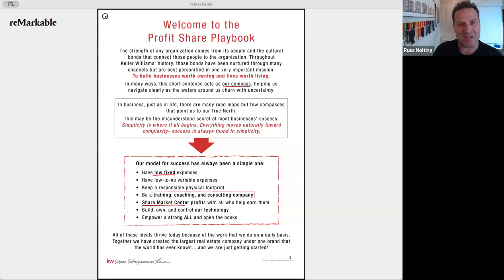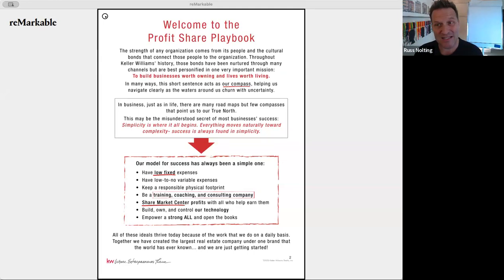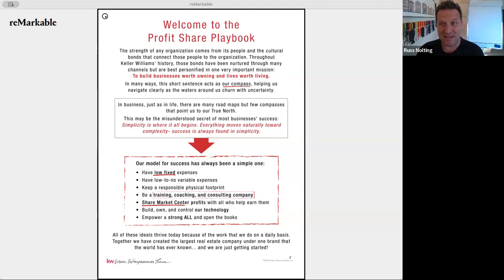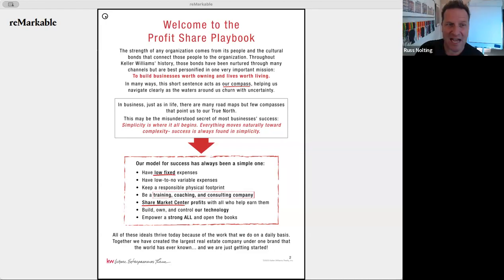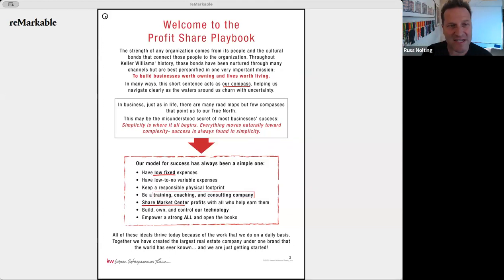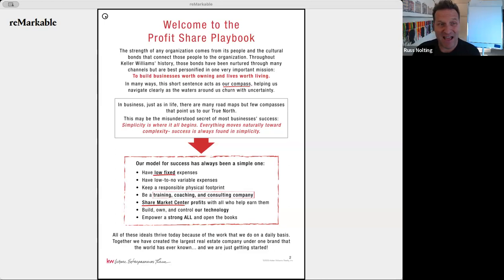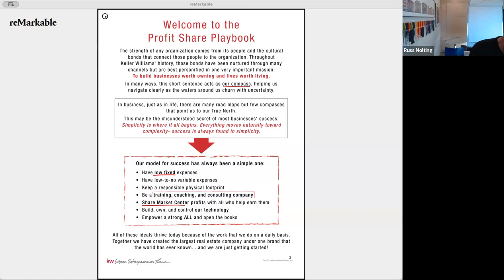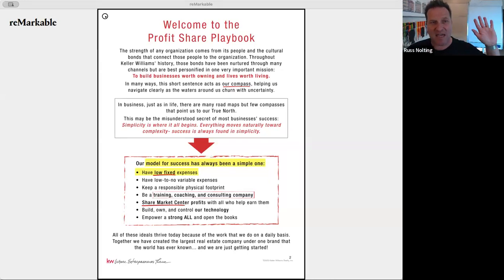Units are down about 20 percent in 2022 and about 20 percent in 2023 — add those together and units are down about 40 percent. When units are down and prices stay the same, GCI is down, company money is down, and if you don't have low fixed expenses you might find yourself unprofitable. About 50 percent of our market centers have less than 100 percent profitability right now, stemming from a violation of the low fixed expenses principle.